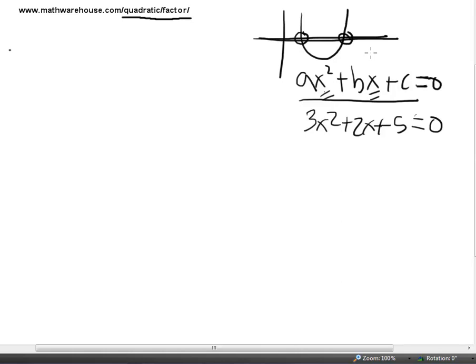This tutorial is going to focus on real solutions. You can think about the solution as these points here on the graph on top. If you remember, when you graph a quadratic equation you end up with a parabola. The solutions for us are the points where that parabola crosses the x-axis.